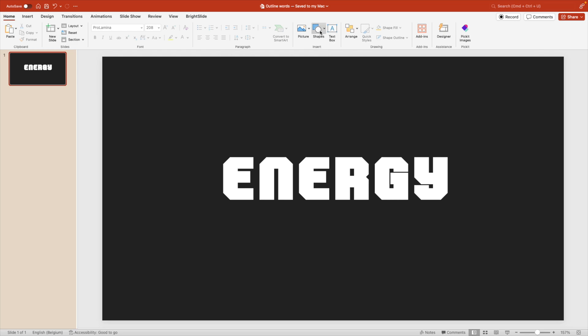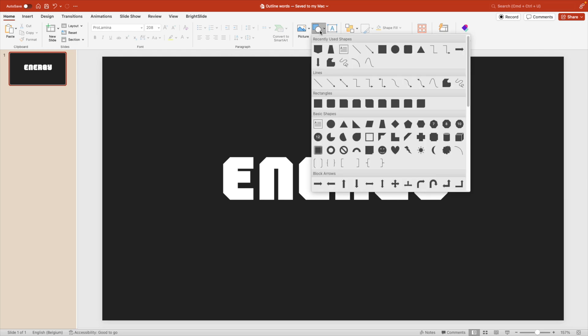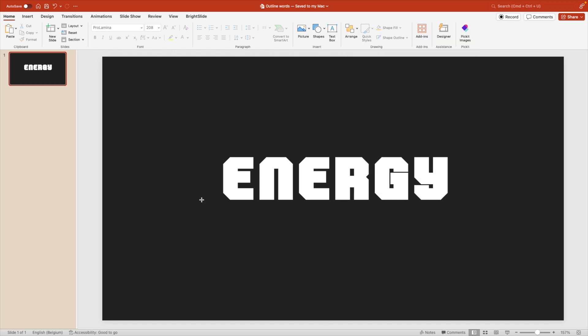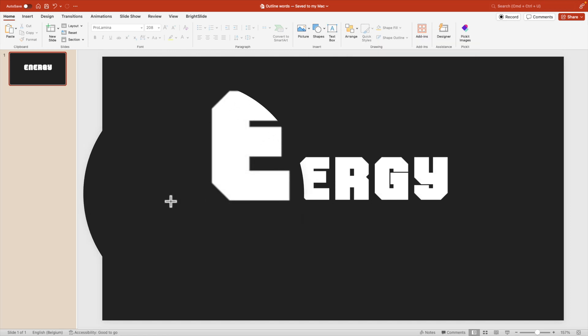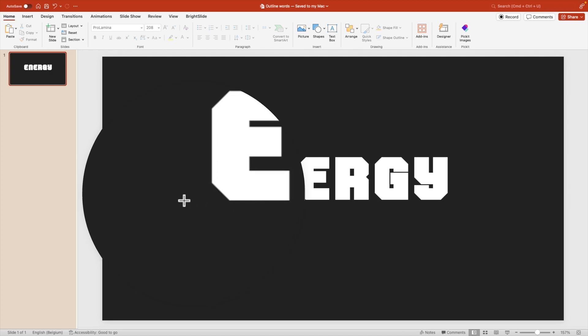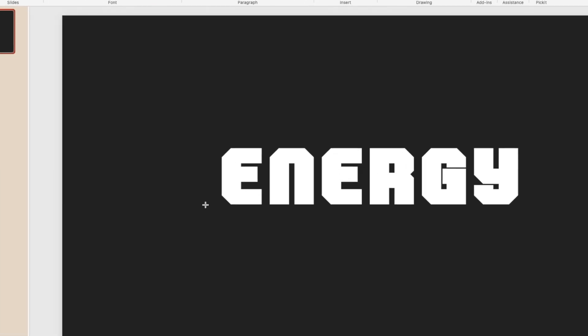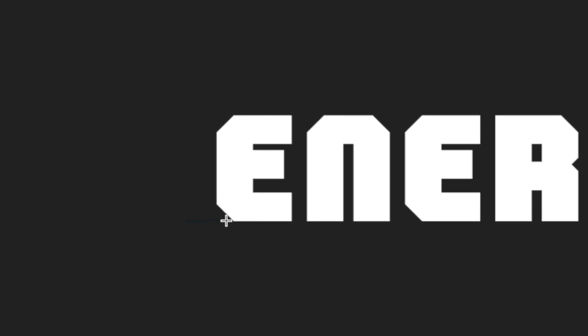Next, we're going to select shapes and we're going for the free form shape. Now we want to start just a little bit ahead of the text, but start at the baseline. So click here, hold the shift key, click once more, and you see that a line is now selecting. And now we're just going to trace the letters.